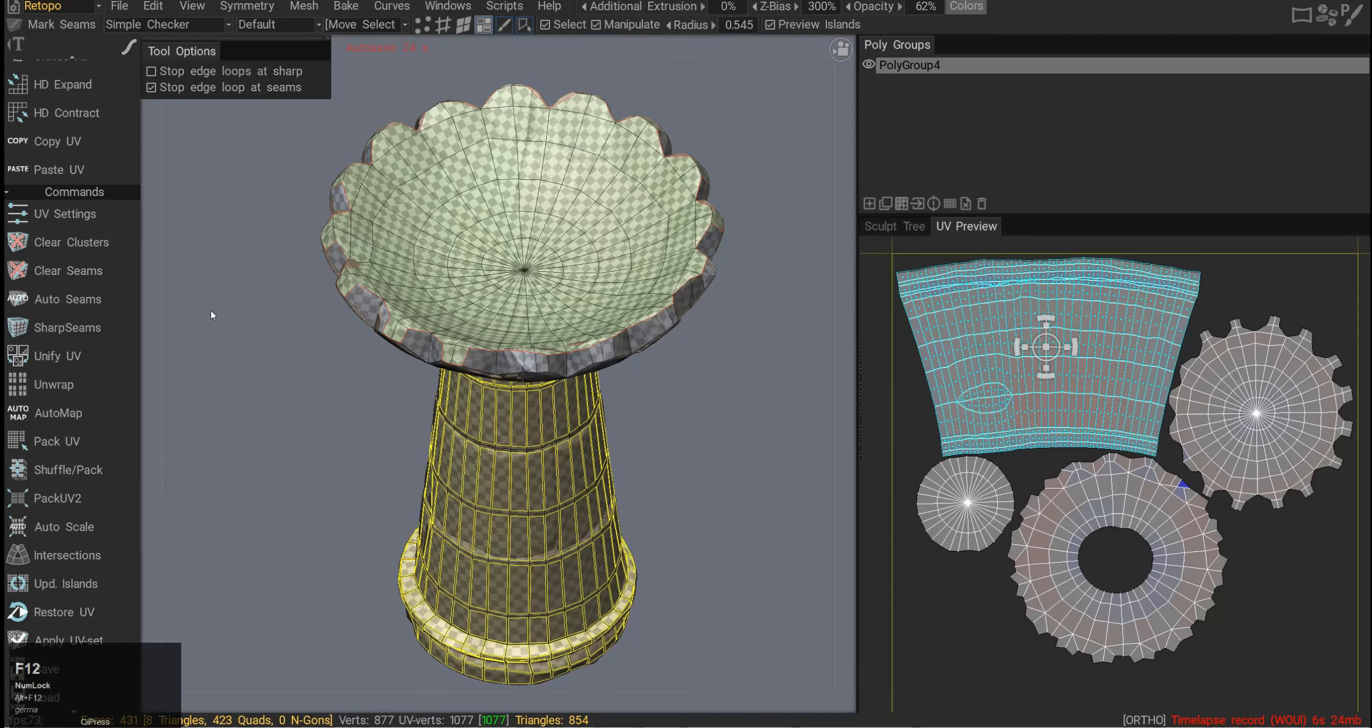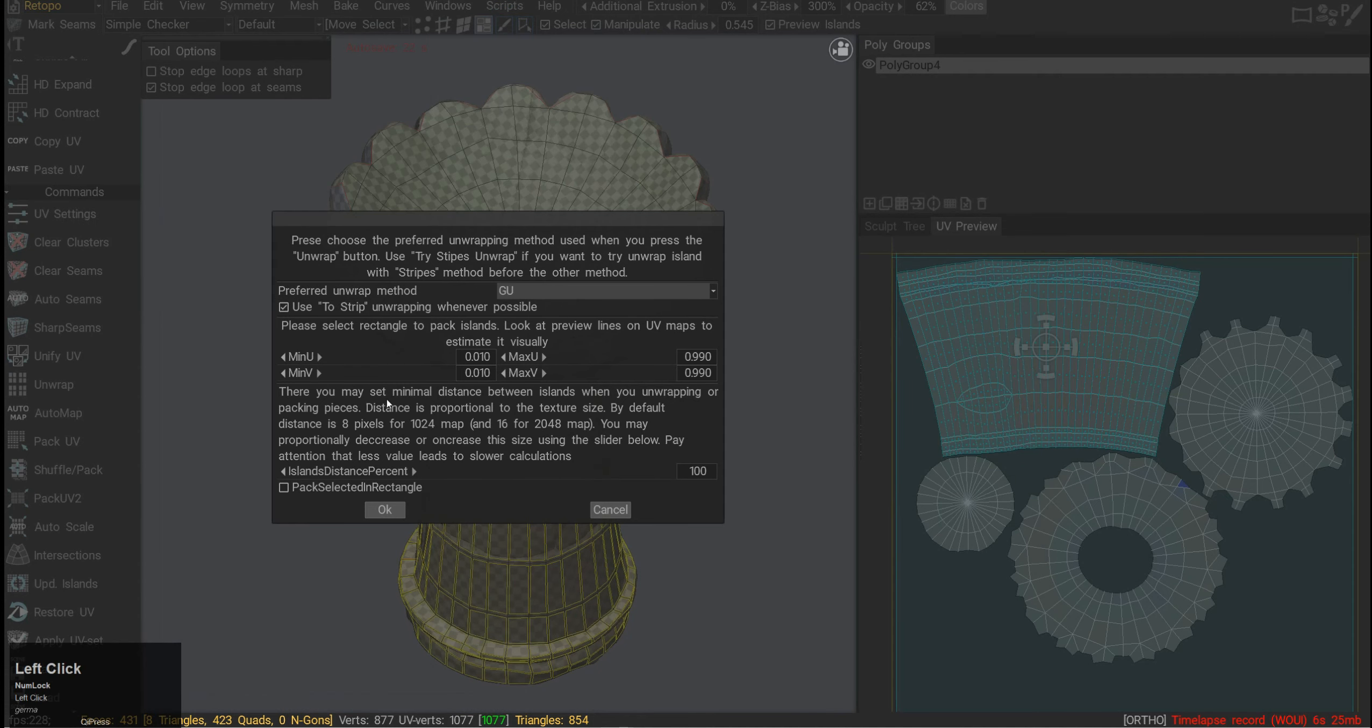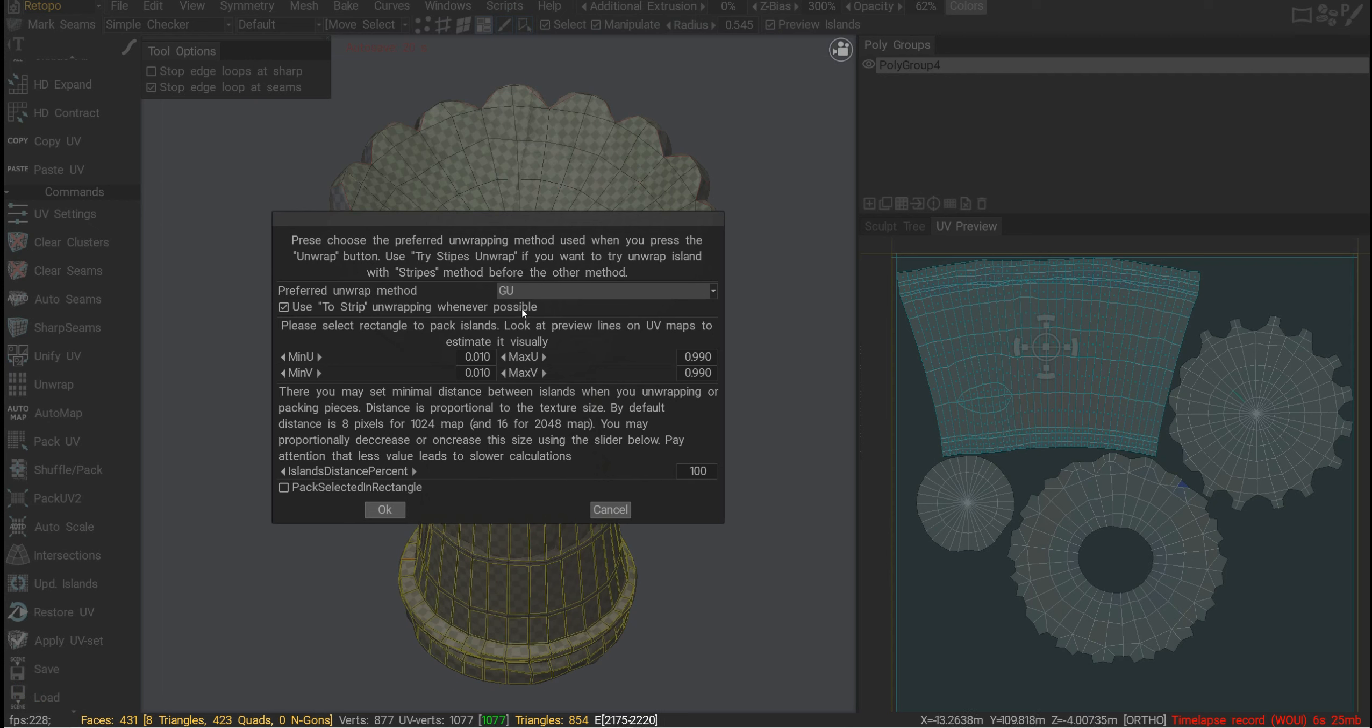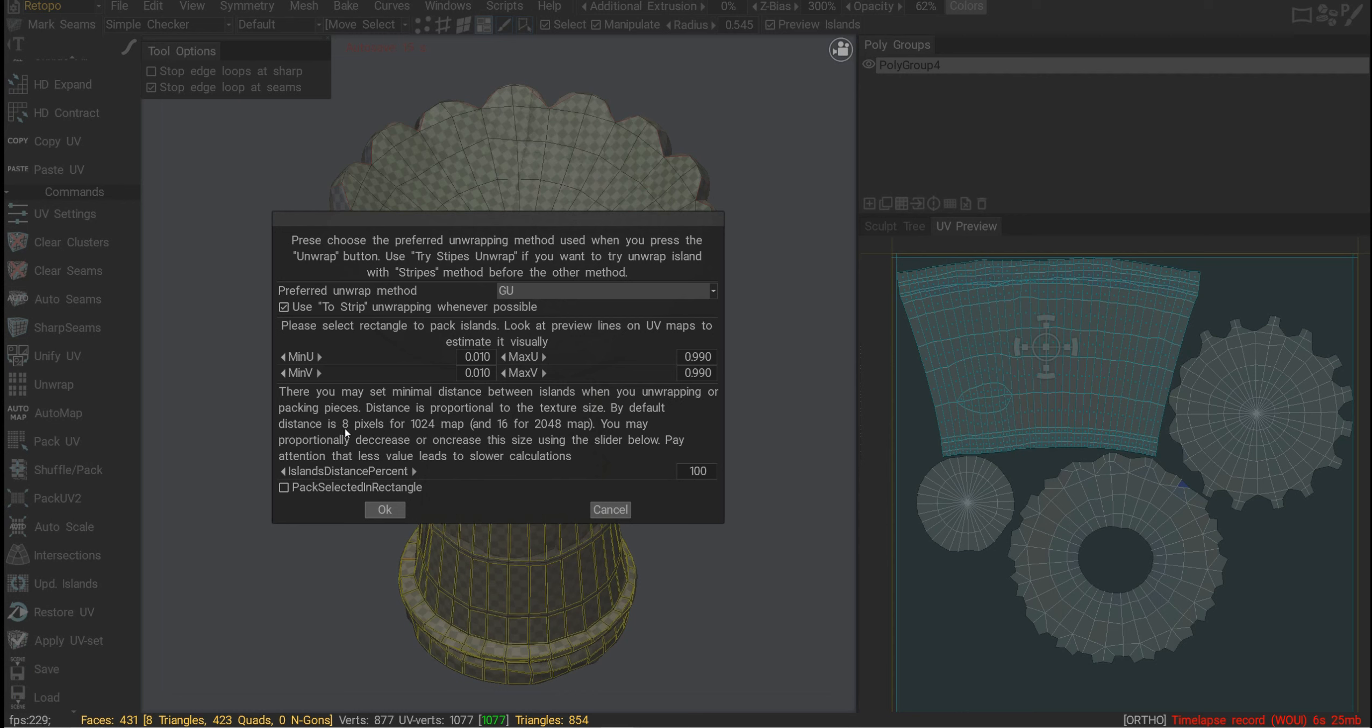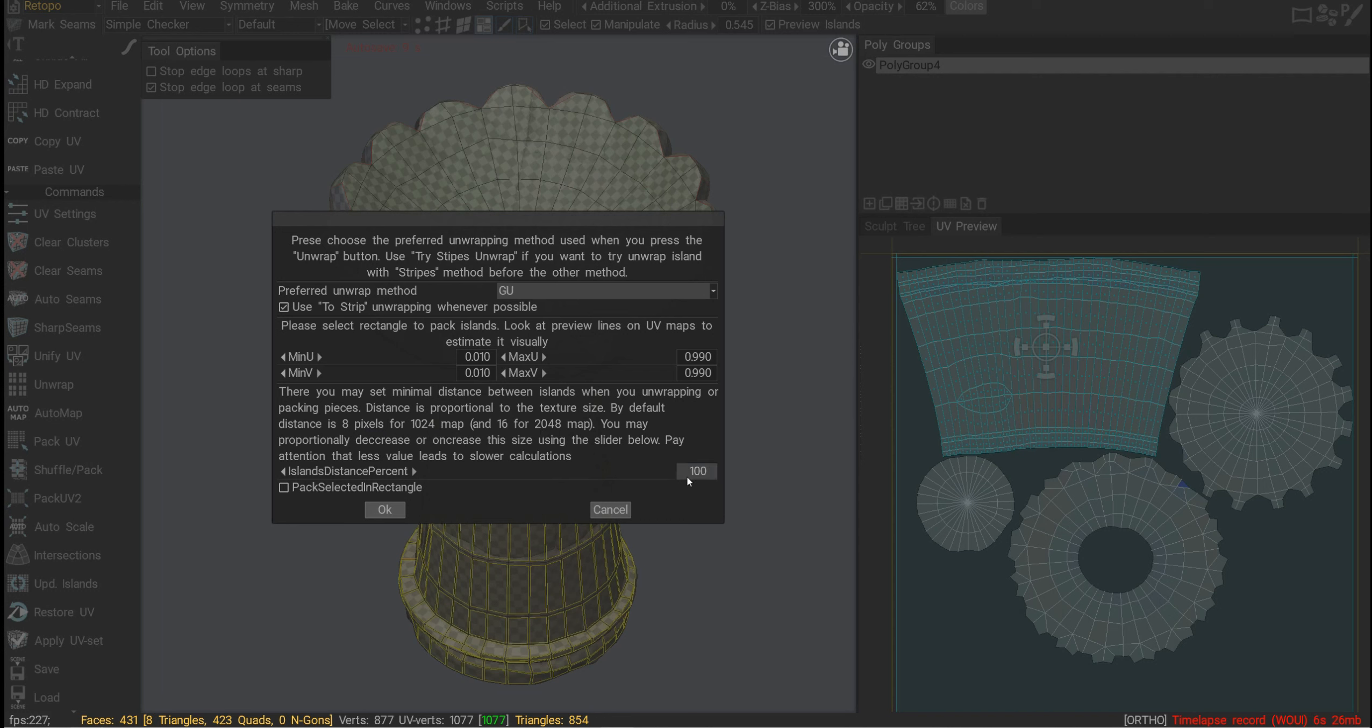Alright, UV main comments. First we have UV settings. The most interesting part here is you can choose a different unwrapping method, which I'll just leave as it is. Then we have the distance between the shells, which by default is 8 pixels for 1024, and then doubles for each extra resolution.